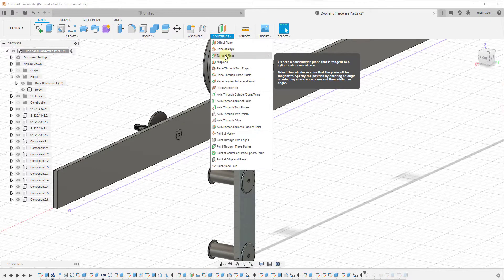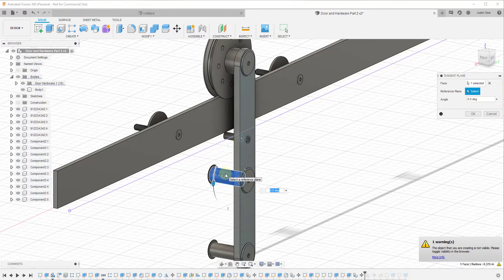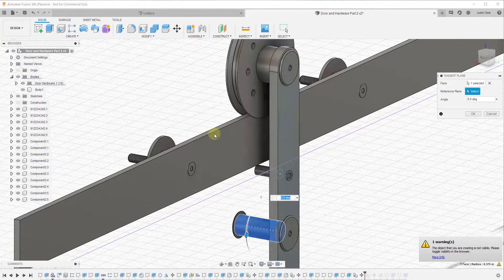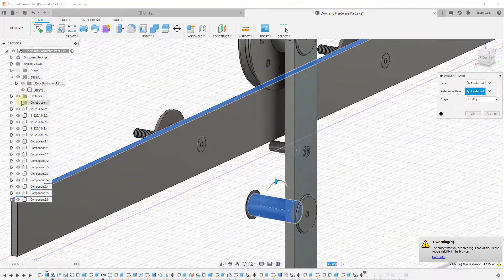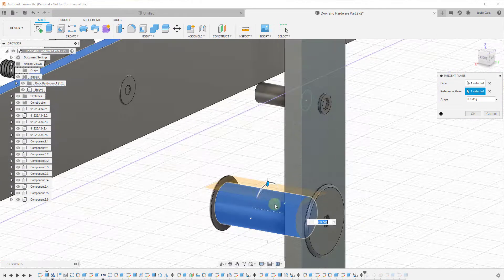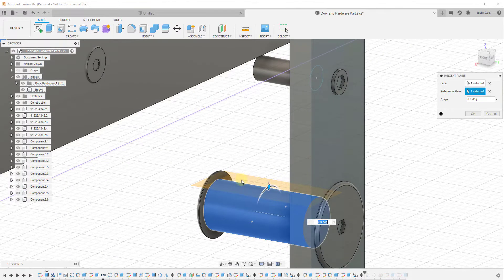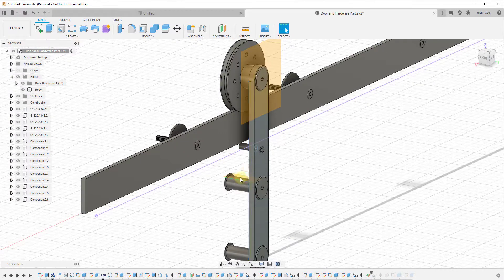What we want to do is create a construction plane. We're going to create a tangent plane that's tangent to this face, and then it'll ask for a reference plane. We'll select this flat face right here, turn construction on so you can see the plane, and you can see how this creates a plane that sits right on top of this cylindrical shape. We'll click OK.